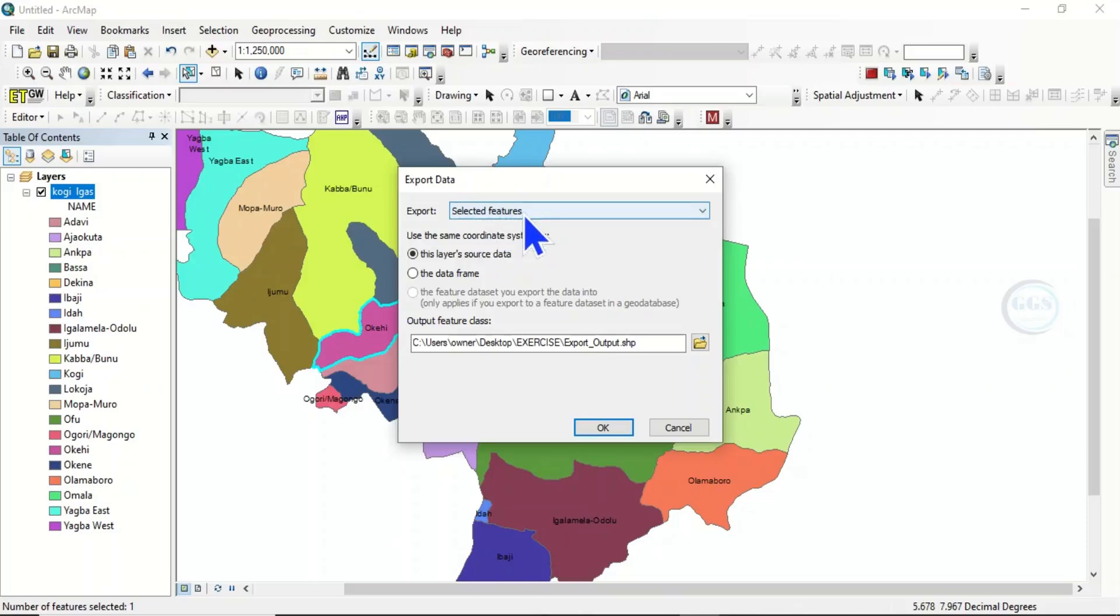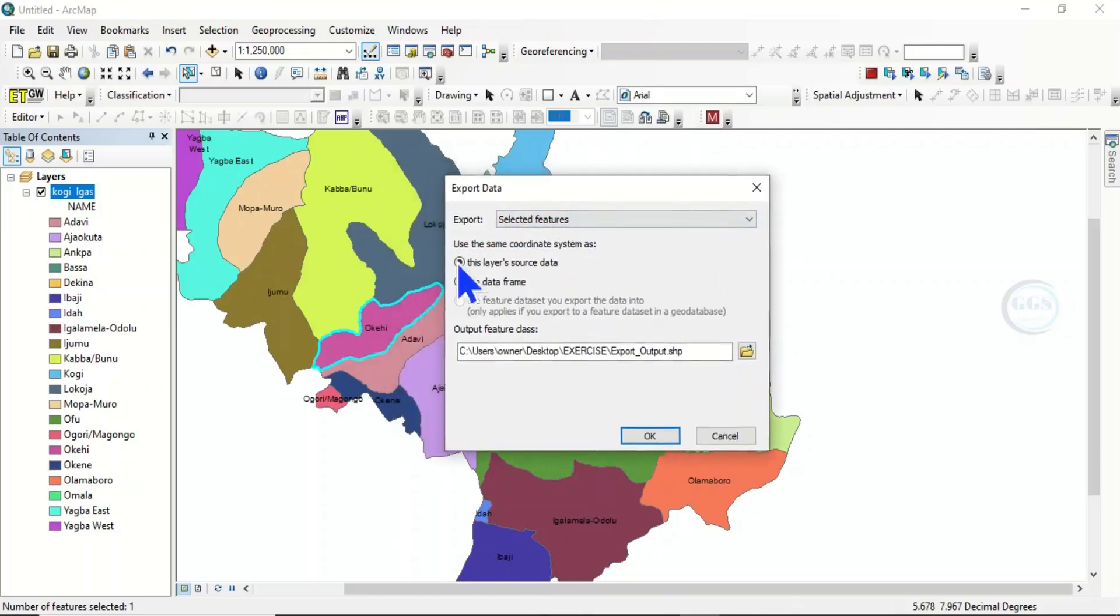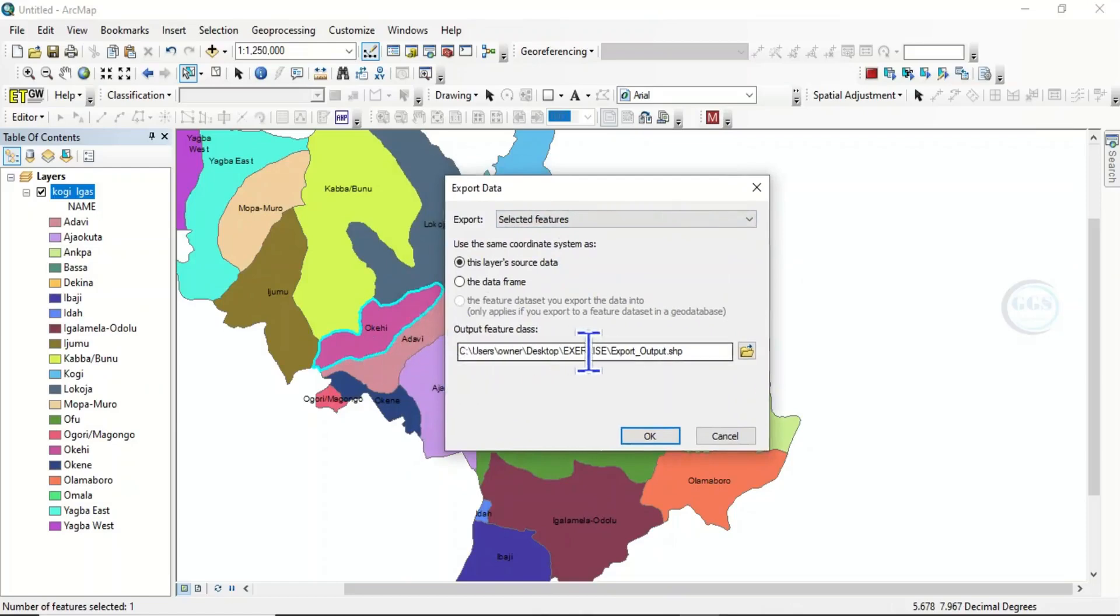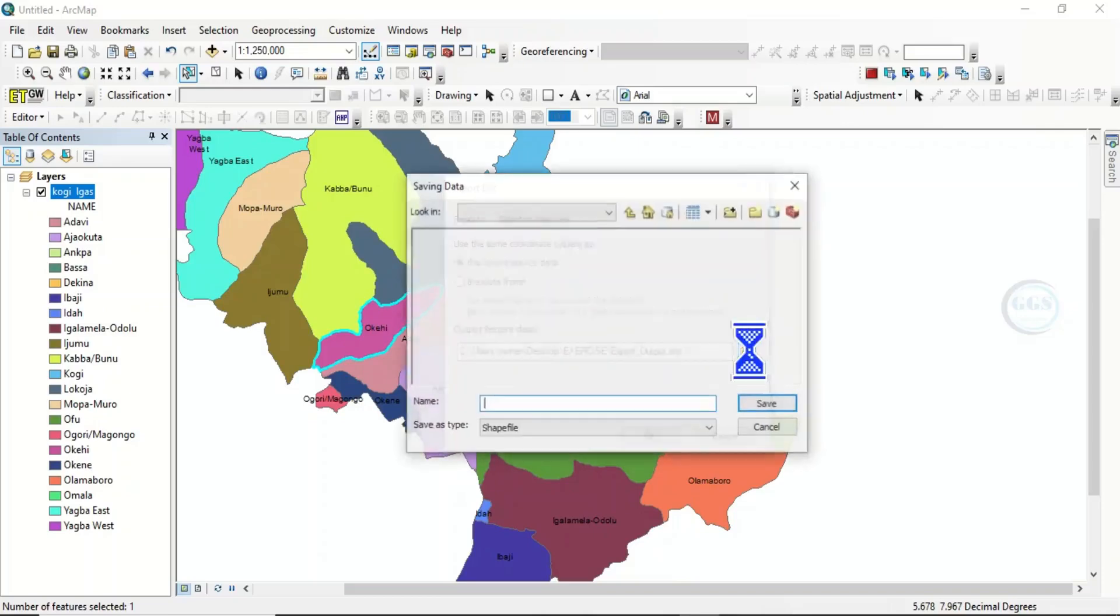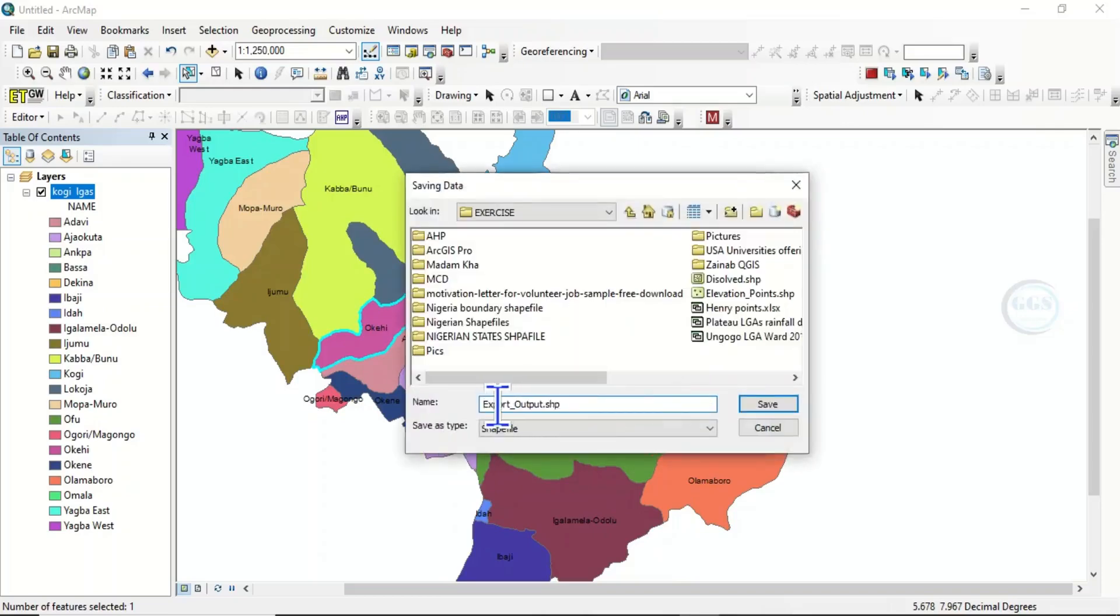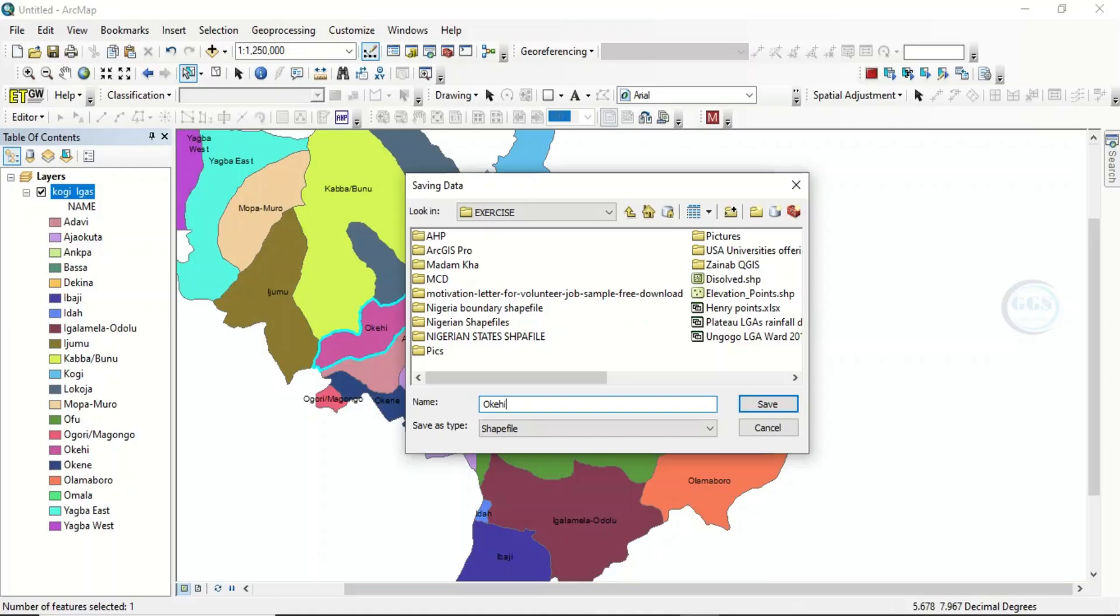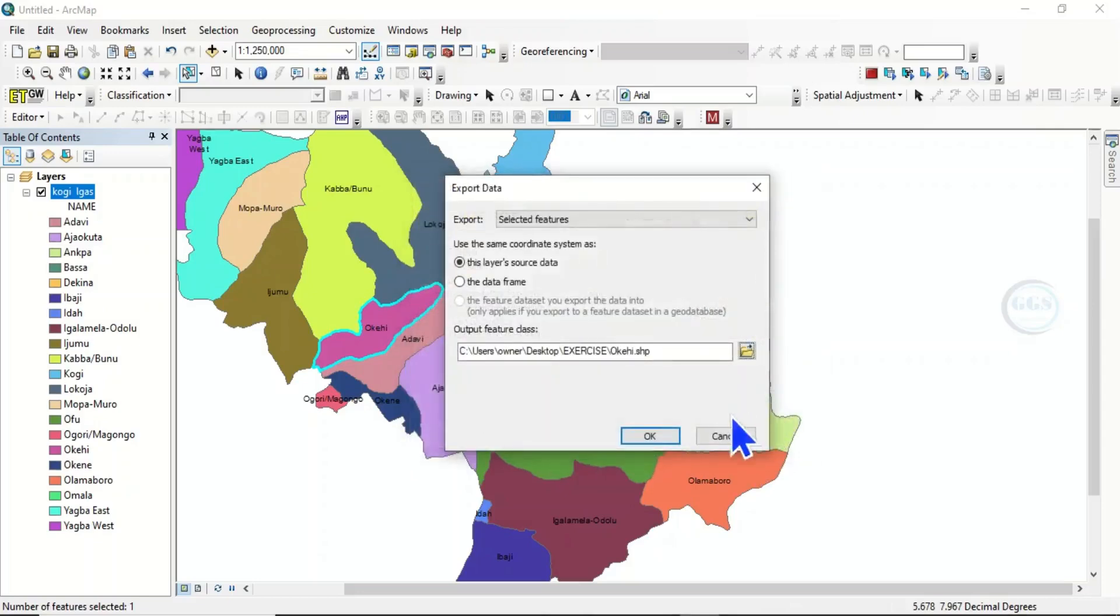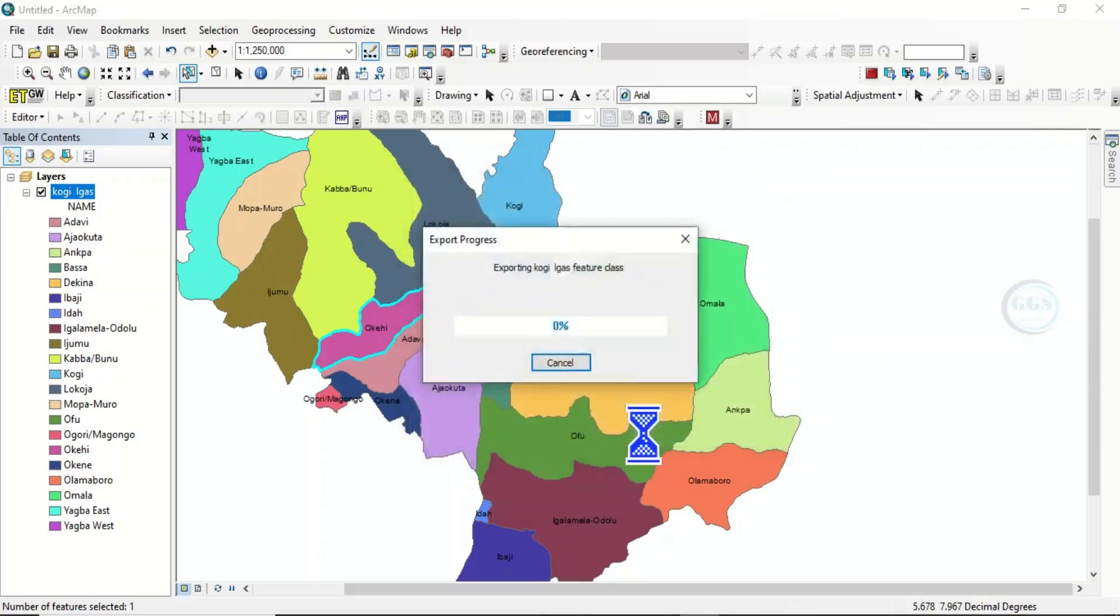Export selected feature, which means that this one you have selected is the only one that will be exported. That is, it will be extracted. Then you can select your output folder and give it a name. So let's name it OKEHI, for instance. Then choose your formats. I want it as a shapefile. Then click on save. Then click on OK.